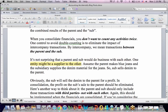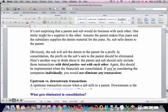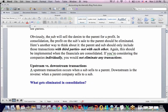One entity might be the supplier to another. Maybe the parent makes blue jeans and a subsidiary supplies the denim material, so the sub is selling denim to the parent — the sub is a supplier. Obviously we do this all to make a profit, so in my denim example the subsidiary is selling the denim to the parent for a profit.